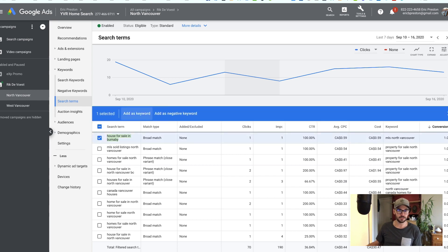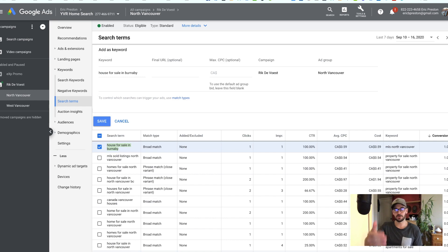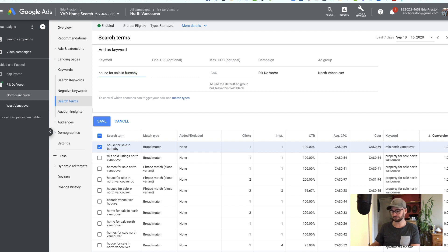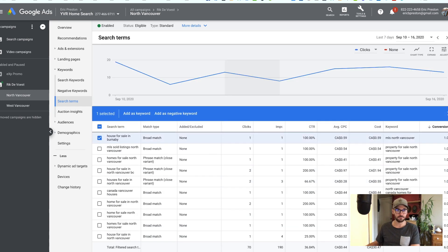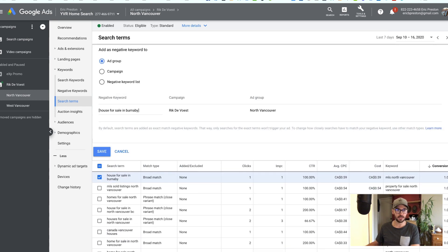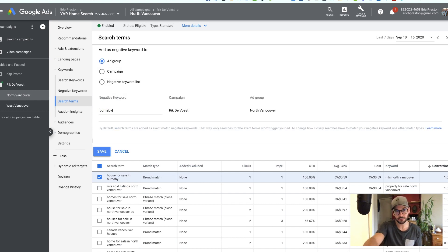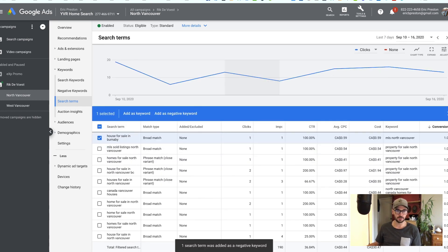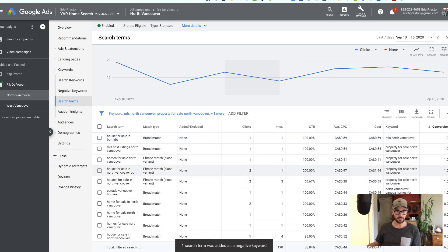One thing you can do is add it as a negative keyword. In this case Burnaby is so close to North Vancouver I don't think it's actually worth doing, but you could add it as a negative keyword — 'Burnaby' — and then when anyone searches the word Burnaby in this ad group, our North Vancouver ad won't show up. I'm going to go ahead and do it just because it isn't relevant.